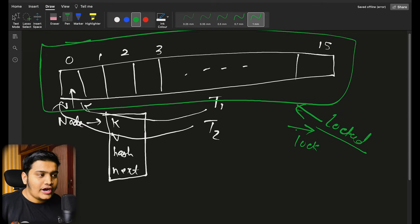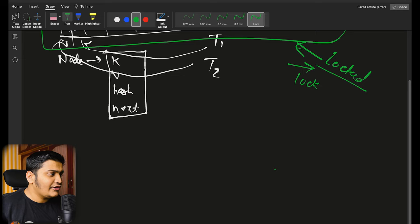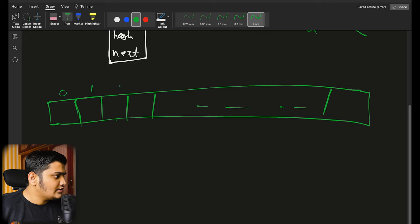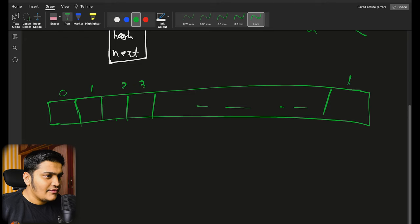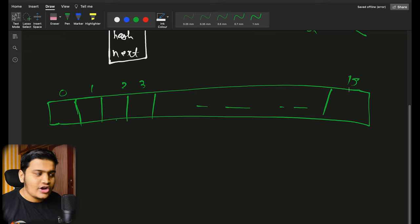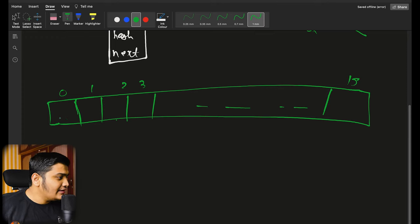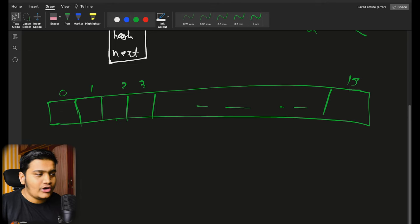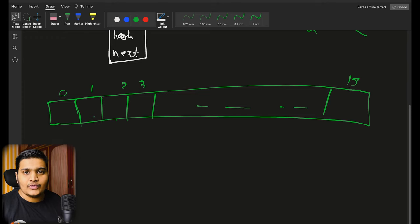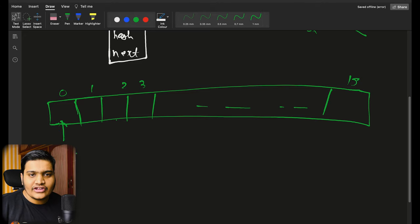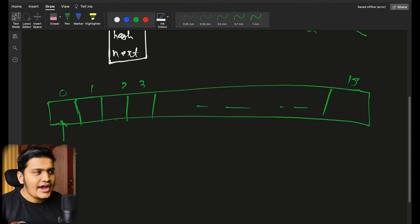For this reason, what ConcurrentHashMap will do is — let me redraw the diagram. If I have a ConcurrentHashMap, by default the size would be 16 when you're creating it. For each and every bin — you can call each element a bin or a bucket, but in the code it's referred to as a bin — whenever you access any bin, you will try to store a node. That's the general thing, same as in HashMap.